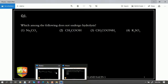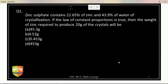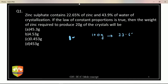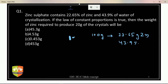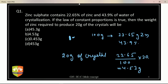How to do this question: mass of zinc is given as 22.6 percent. If you take 100 grams of zinc sulfate crystal, then in 100 grams of crystal, 22.65 grams is zinc and 43.9 percent is water. Now if you have 20 grams of crystal, the answer is 22.6 divided by 100 into 20, which gives 4.53 grams. 4.53 grams is the correct answer.